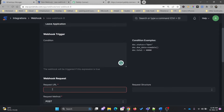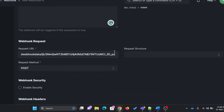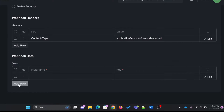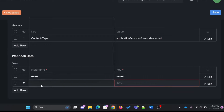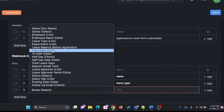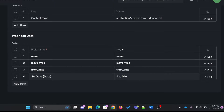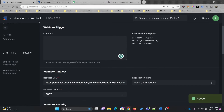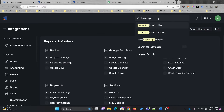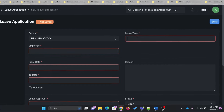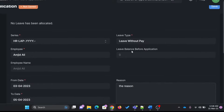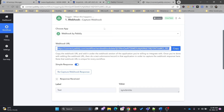I'll copy this URL again and paste it into the webhook request URL field in ERPNext. Here I can see the request structure. I can use JSON or form URL encoded. I can simply choose field names to create the webhook — for example the document name, leave type, from date, to date. I'll save this webhook first. Then I'll go back into ERPNext and create a leave application — leave without pay for the sake of tutorial — and save it.